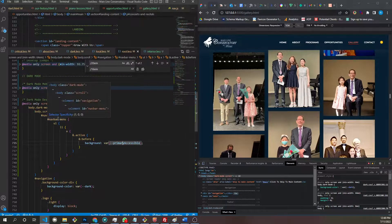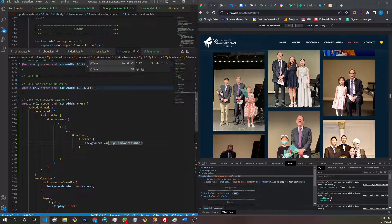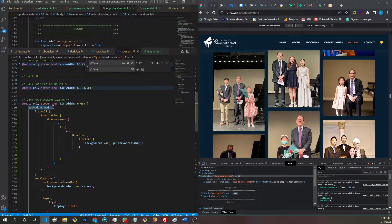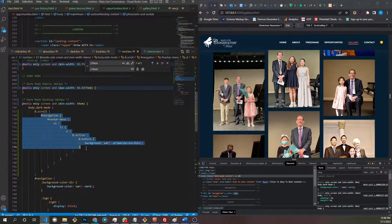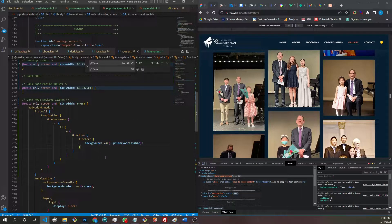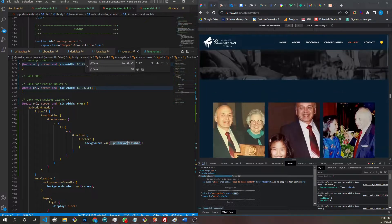Background — that's going to stay var primary accessible. It's still not working. Body dot dark-mode — oh, because I have body here. That should be body with both dark mode and scroll. There you go. So when the body has the class of dark mode AND the class of scroll, go down this selector to get to the active class and keep it primary accessible. So that way that stays.